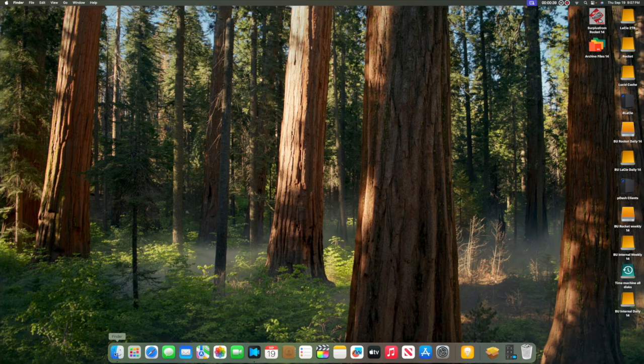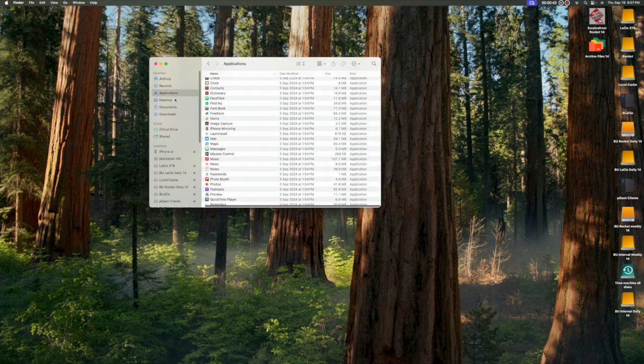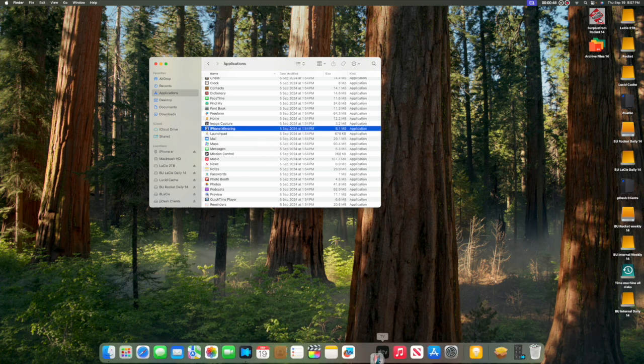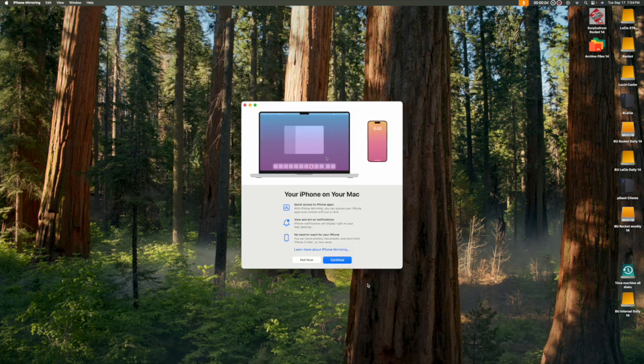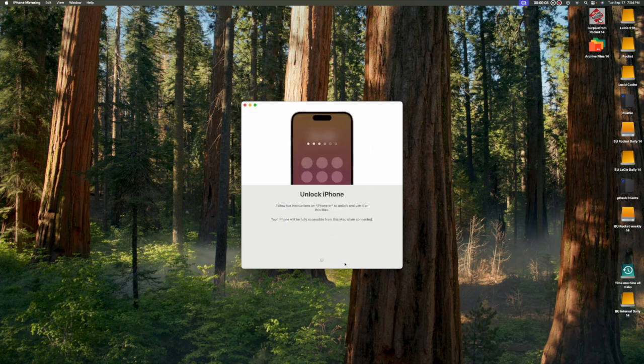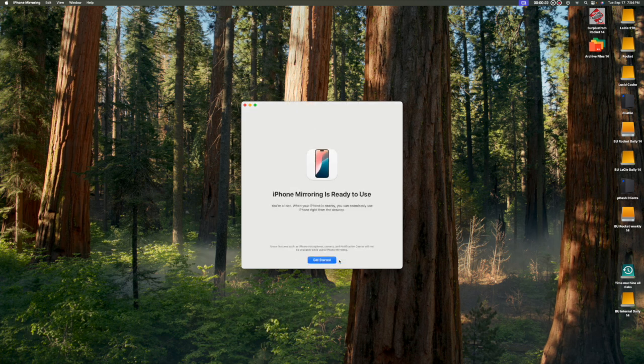With iOS 18 installed on your Mac, go to the Application folder. Locate the iPhone mirroring app and drag it into your dock. The first time you launch the app there'll be an explanation screen. Just click continue. And it'll ask you to unlock your phone. So enter your phone's password on the phone. Then choose to allow or not for notifications.